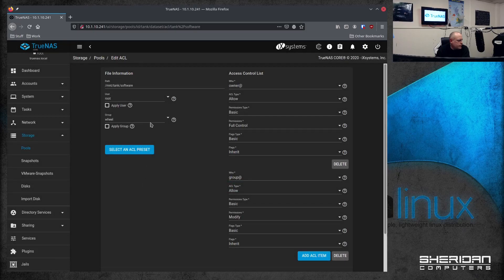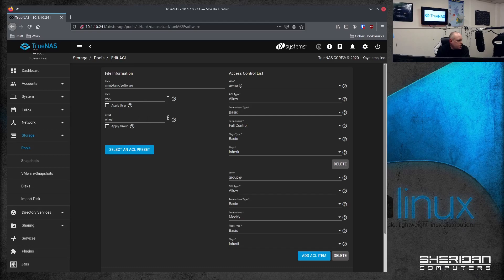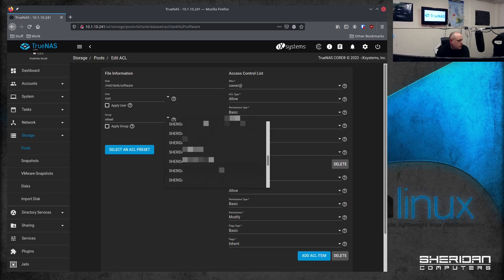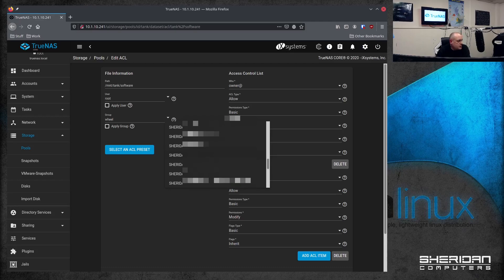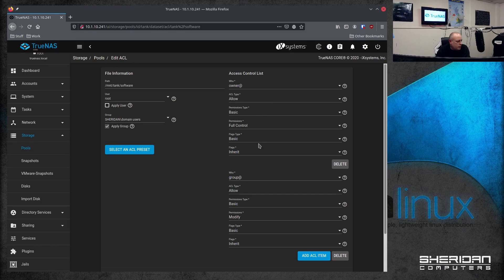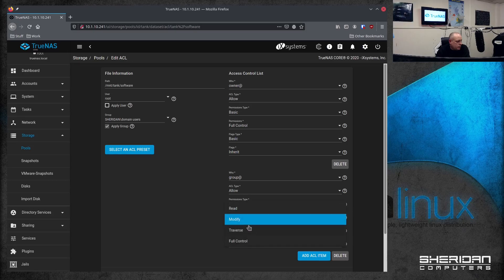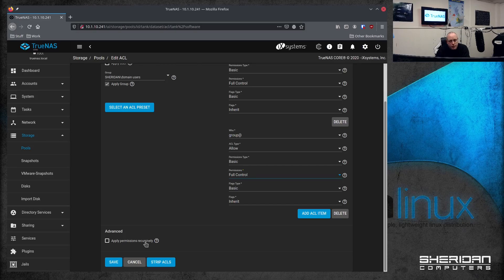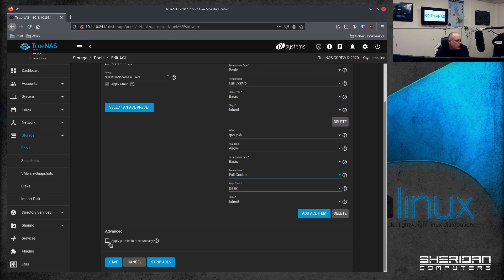So the owner is root. The group. We can change our group to. You can see we've now got all the Windows groups here. So we'll set it to domain users. Apply group. So for this, I'm just creating a general share to allow anyone to access it. And we'll give the group full control as well. Go ahead and save that. The apply permissions recursively is if you have, if you've got multiple data sets, it will apply them recursively straight through. So we don't need to tick that in this case.